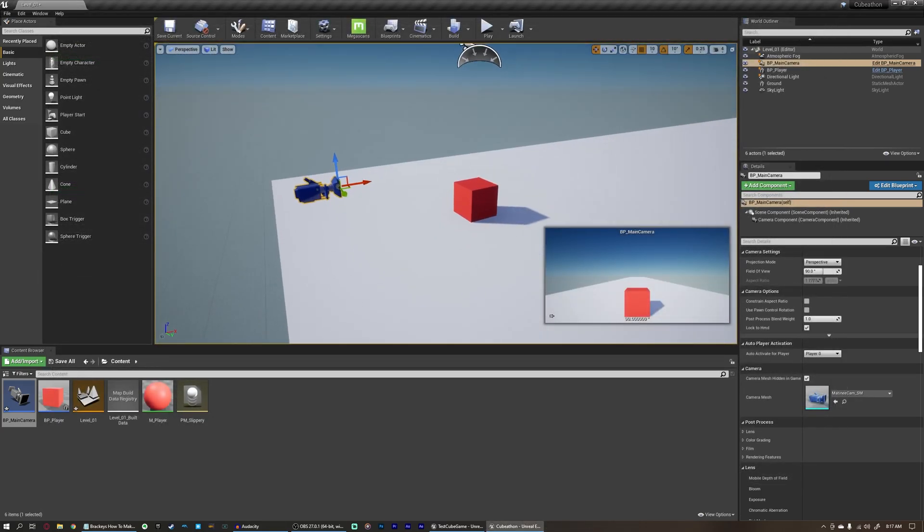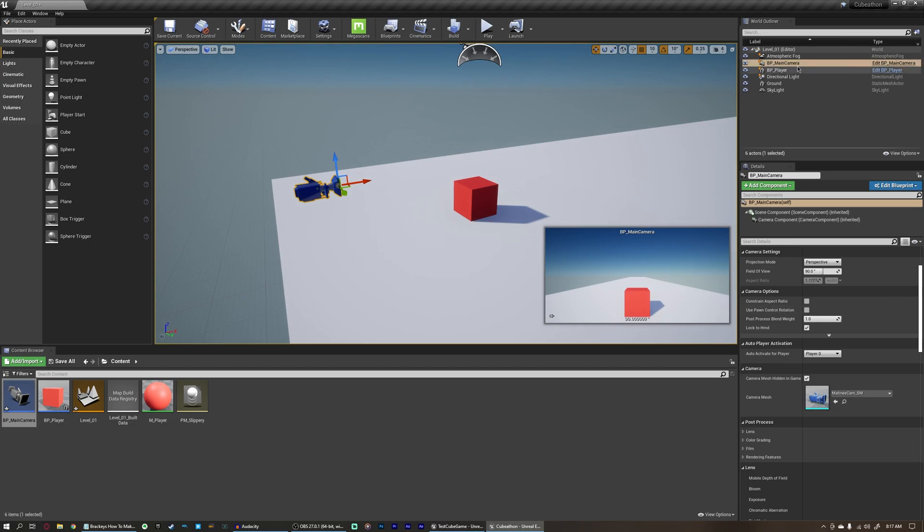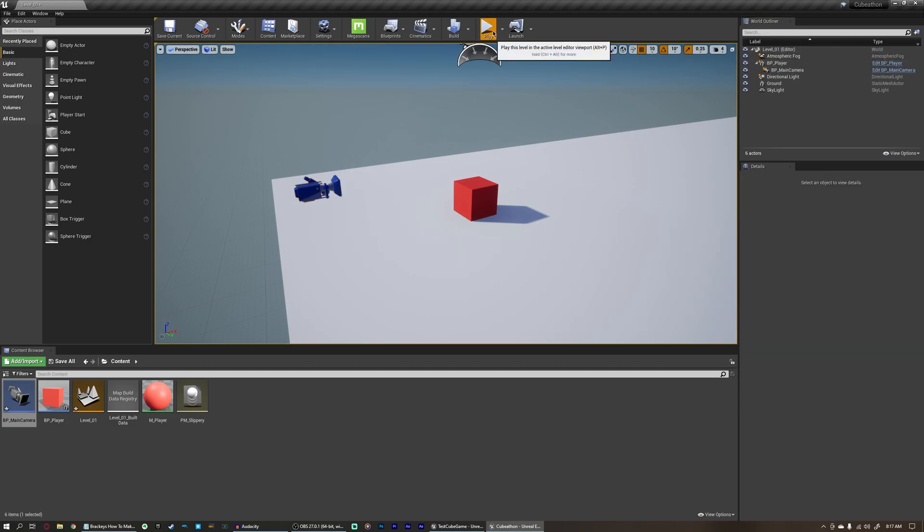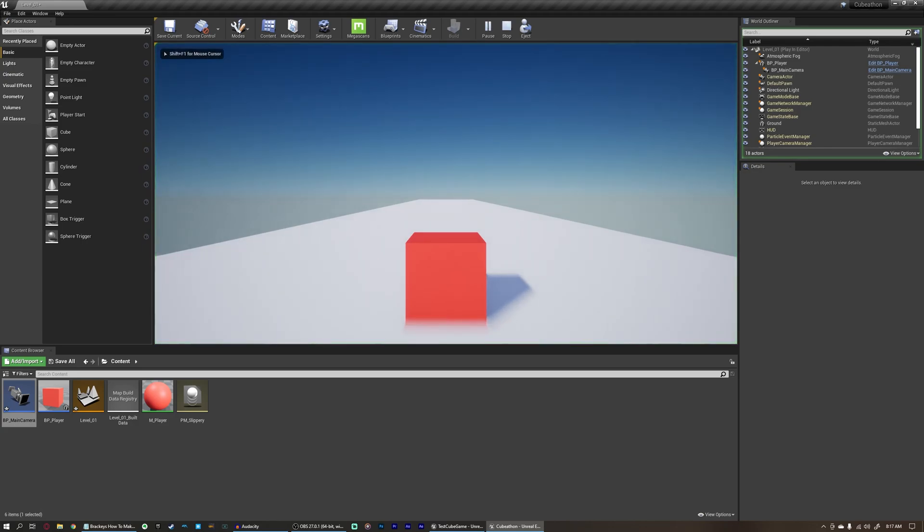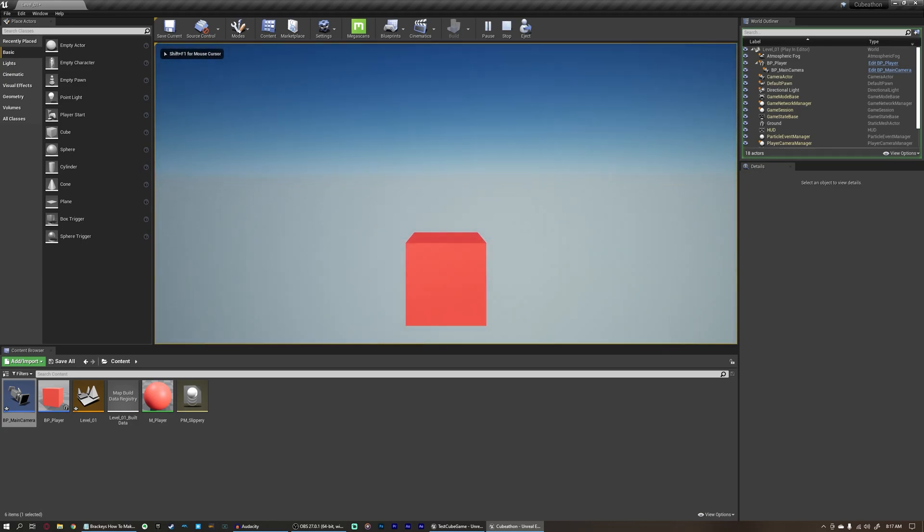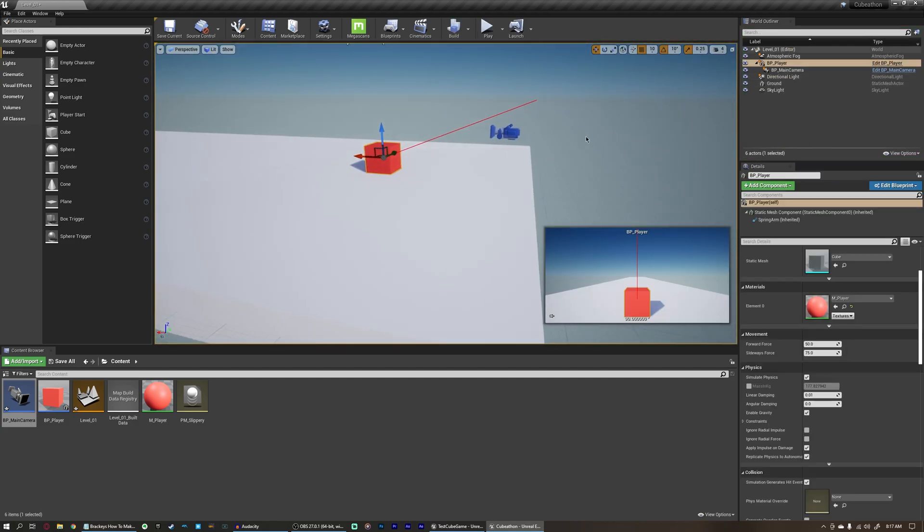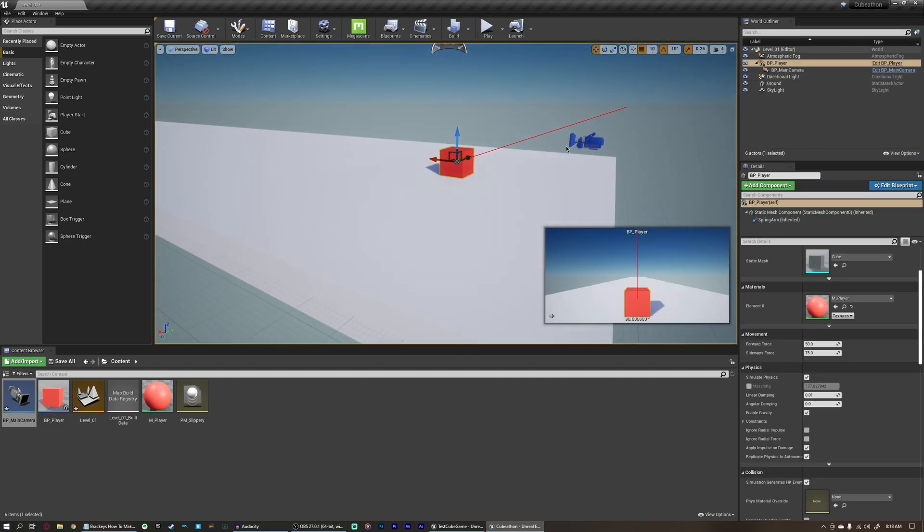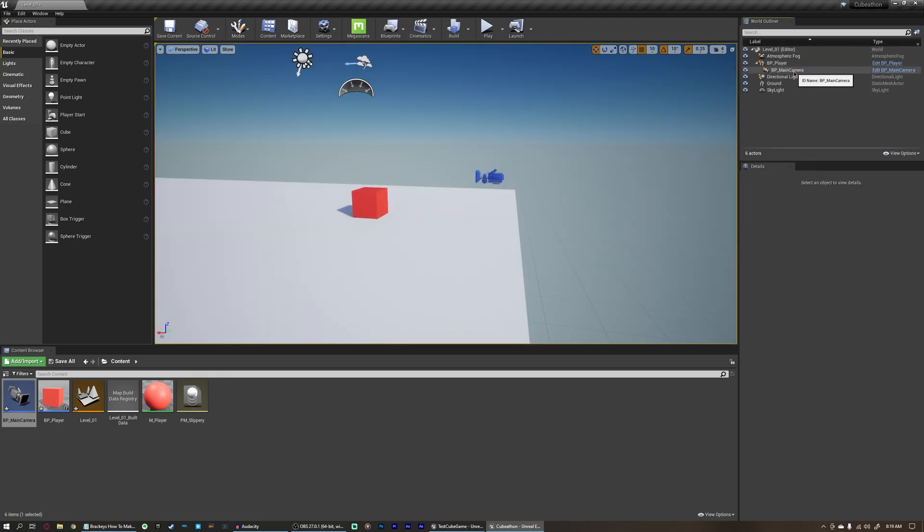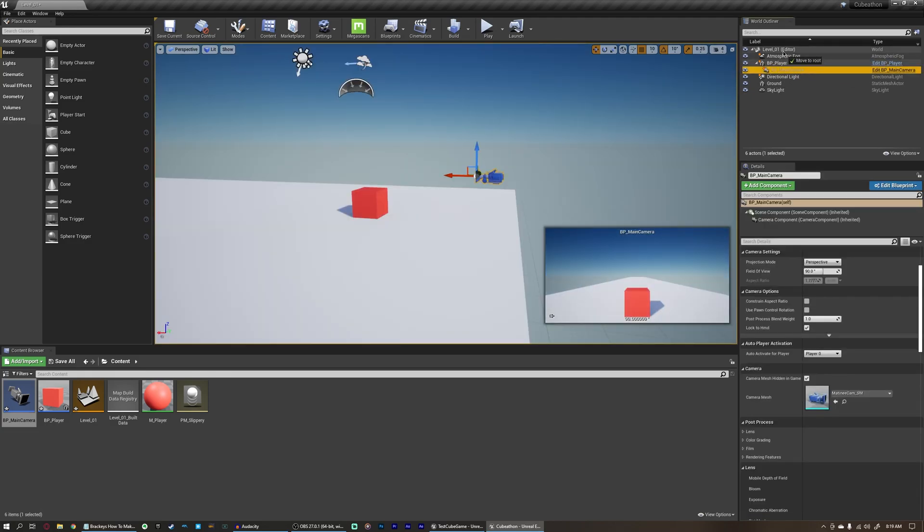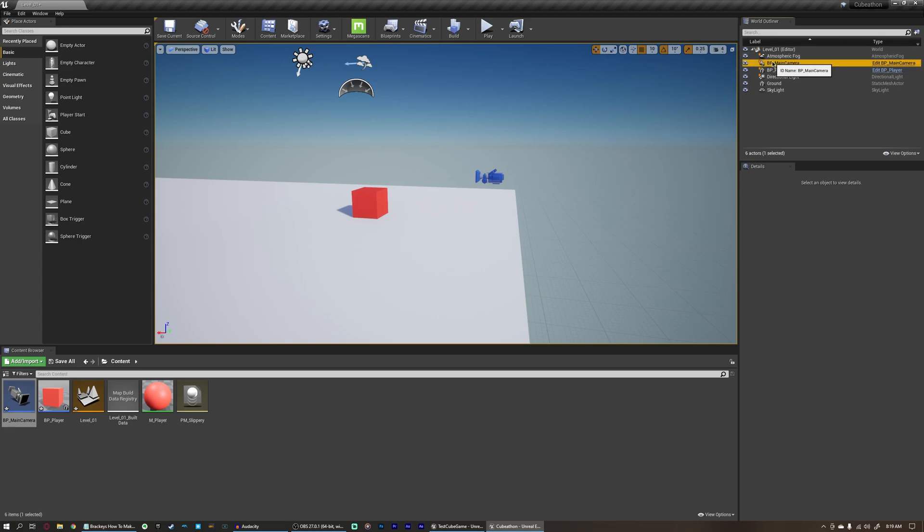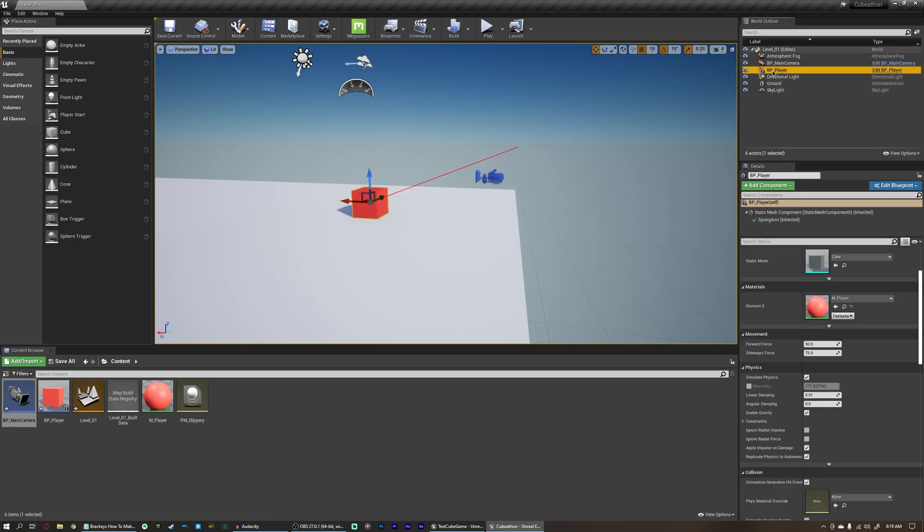What you may think to do initially, before we even create this blueprint, is just to drag our camera onto our player and parent it. But you'll see very quickly why this doesn't work. As soon as we fall, we're still following the rotation of the player. And that's not what we want. We want this camera to keep following the player, but never change its rotation. Let's go ahead and remove this main camera, and just parent it back to itself, and not have it connected to the player here.